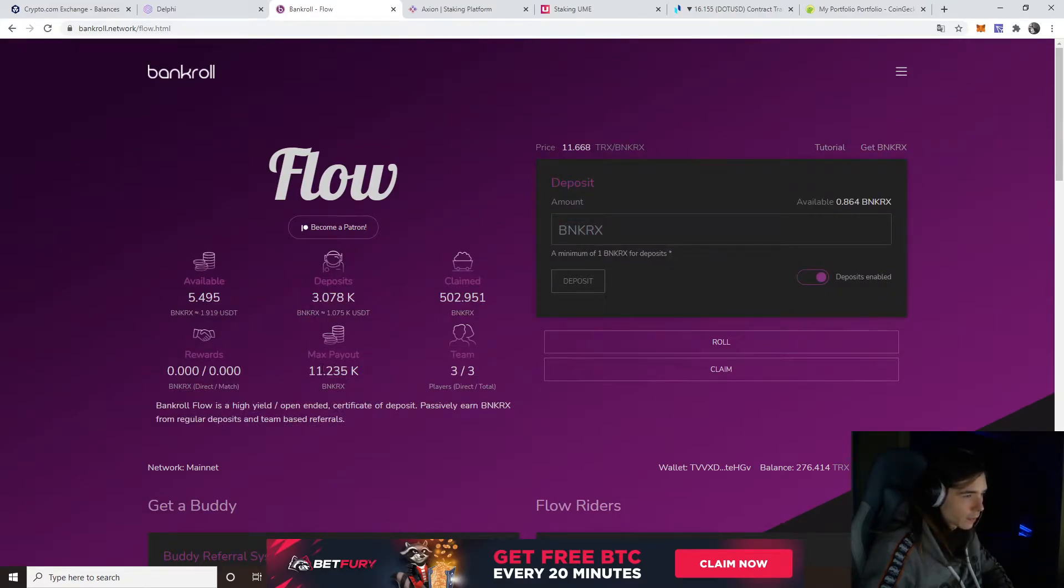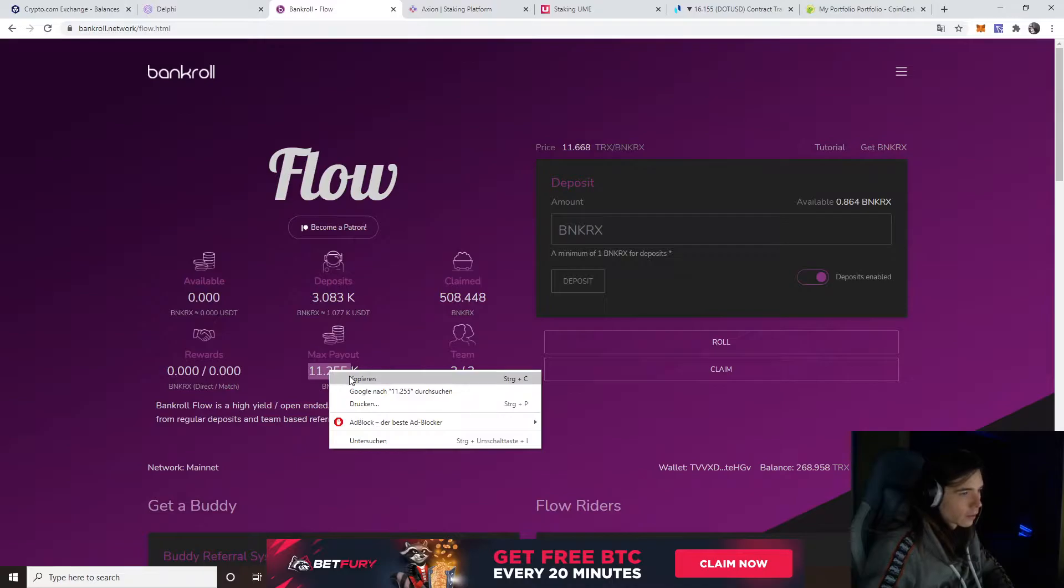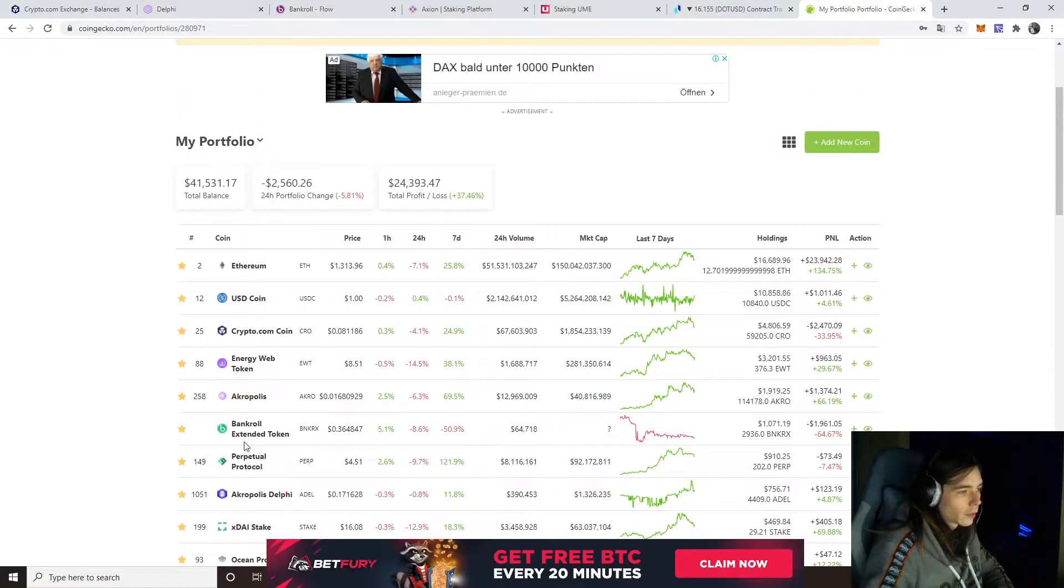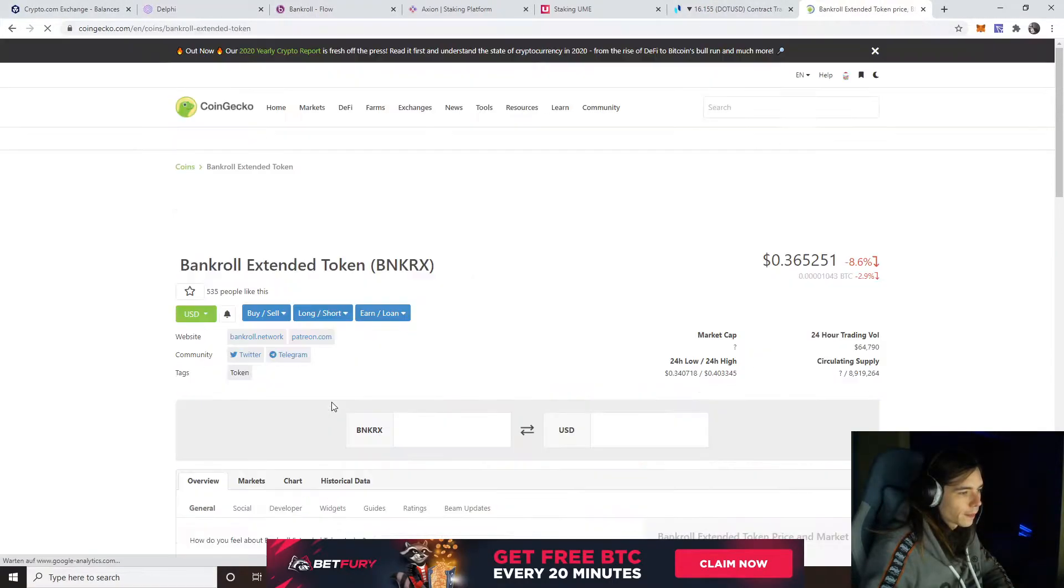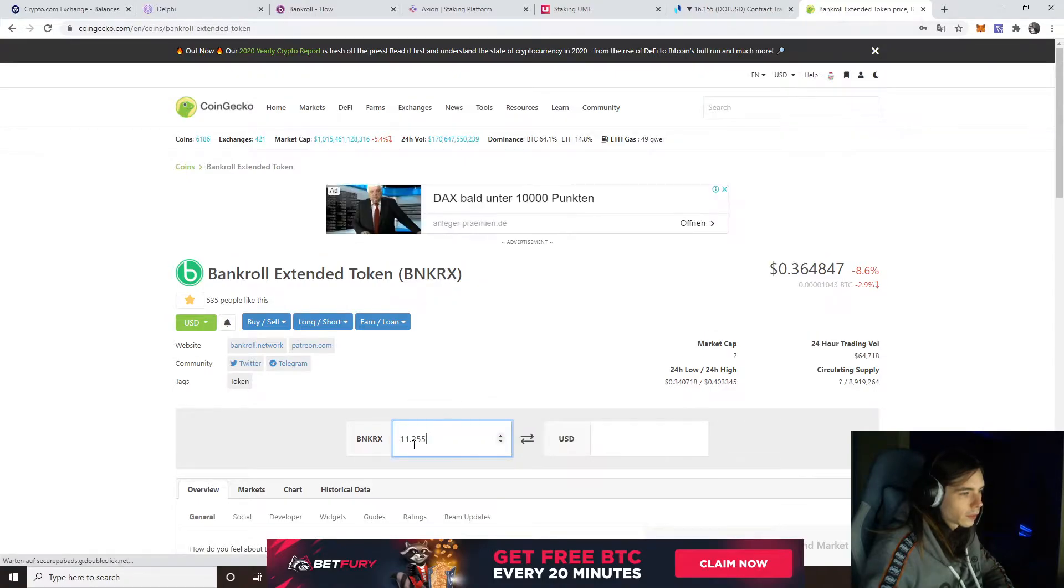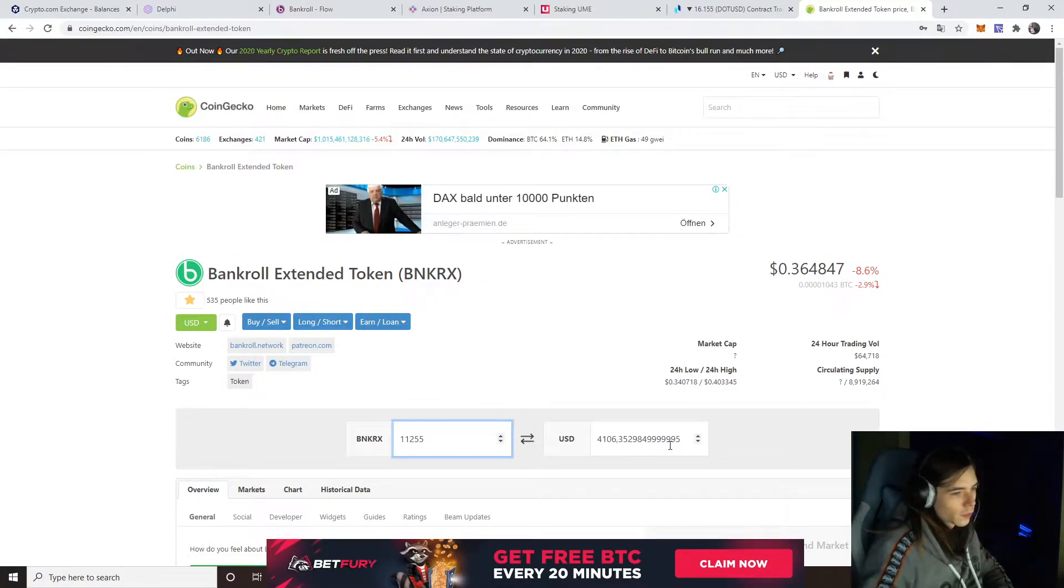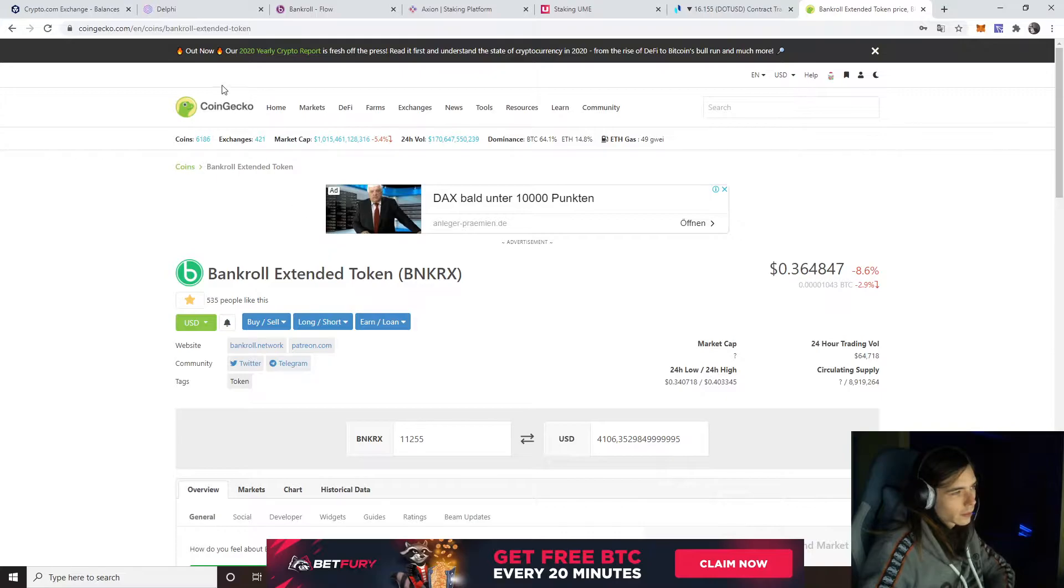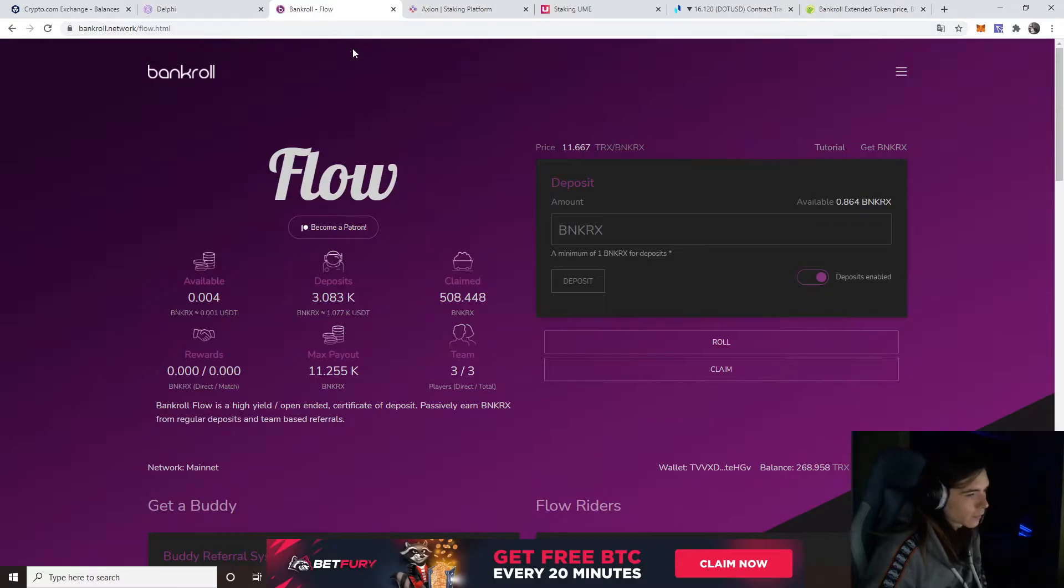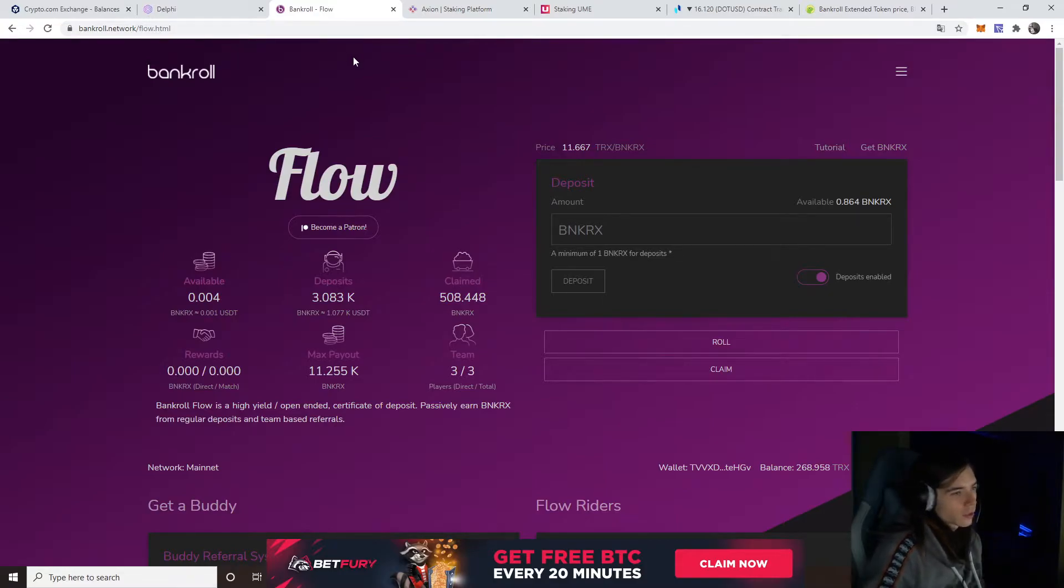I'm just going to keep rolling to get the token up and to get the max payout. This is currently the max payout. If we go over here and put it in the calculator, it's 4K. We still would make 1K profit, but of course that's not why we're here, to make 1K profit.